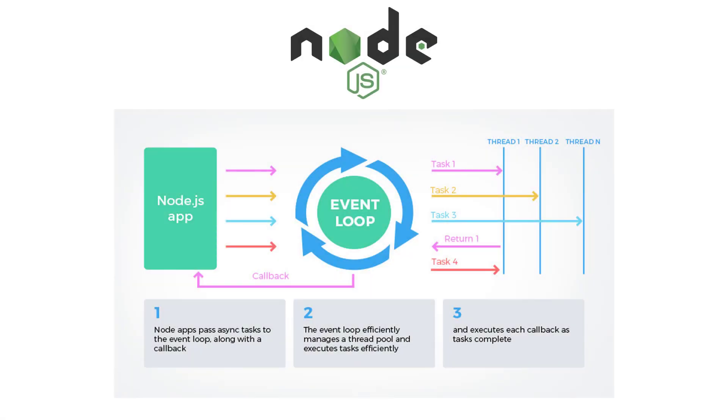The Node.js runtime provides similar functionality for handling asynchronous behavior. Although it uses Chrome's V8 engine, it does not use that engine's event loop. Rather, it uses an event loop in the LibUV library, along with worker threads to handle asynchronous operations.